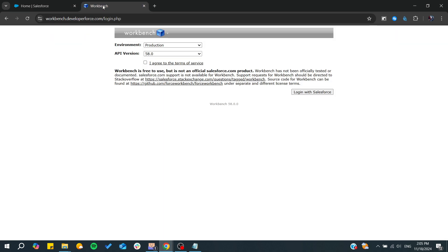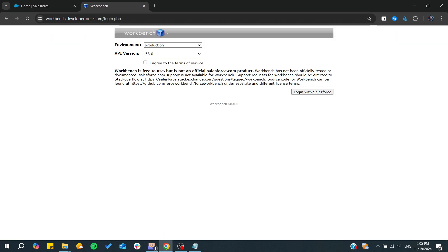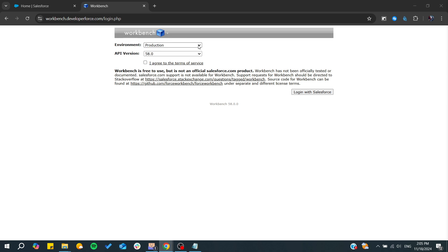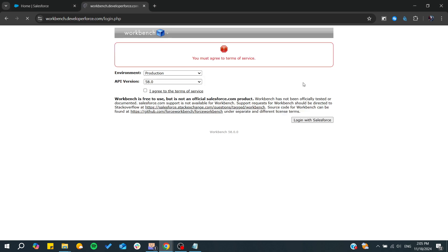First, you need to go to your Workbench and log in to your Salesforce. Then, choose your production environment, agree to the terms, and log in with Salesforce.